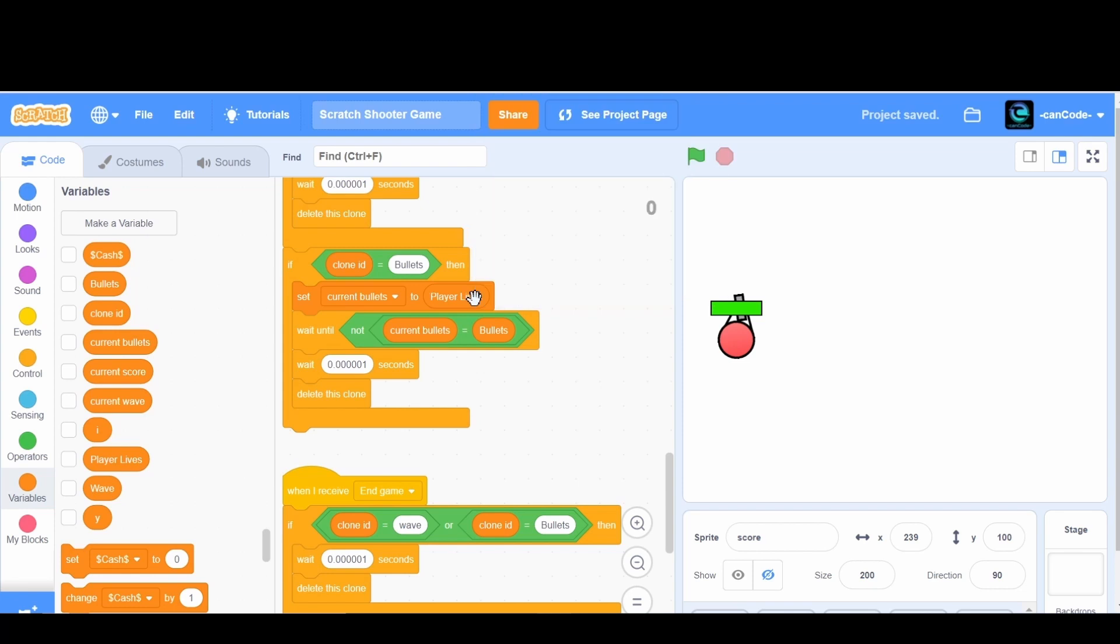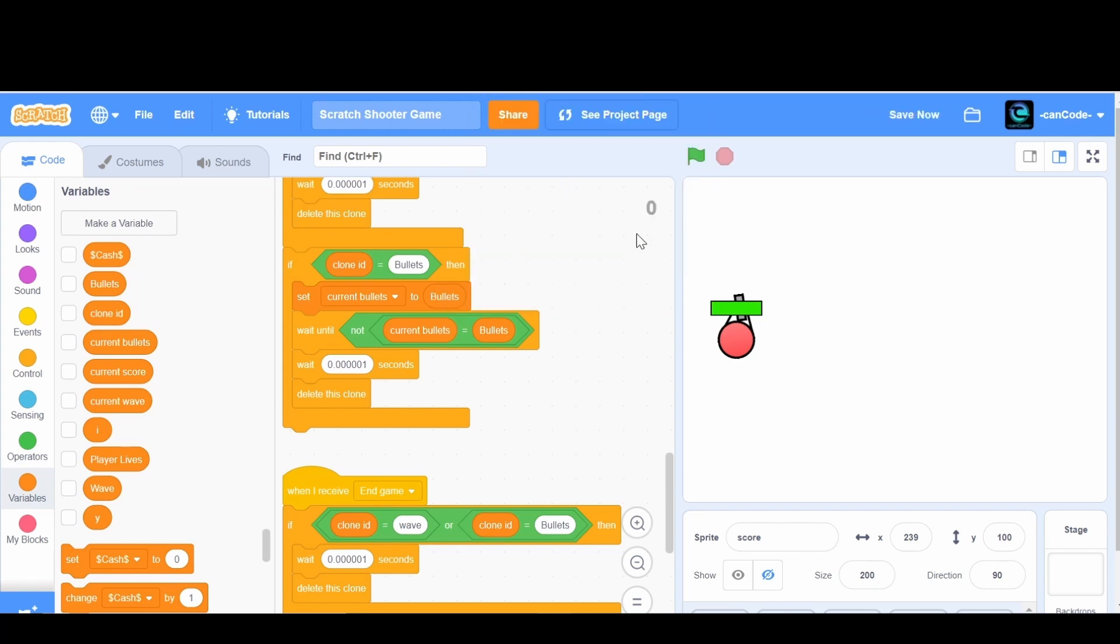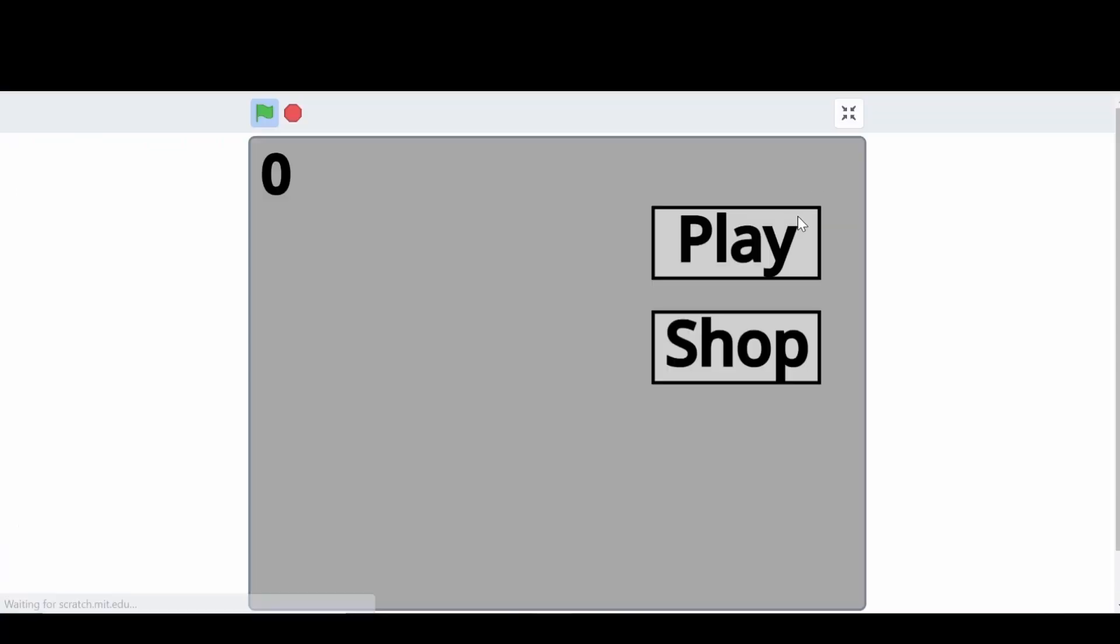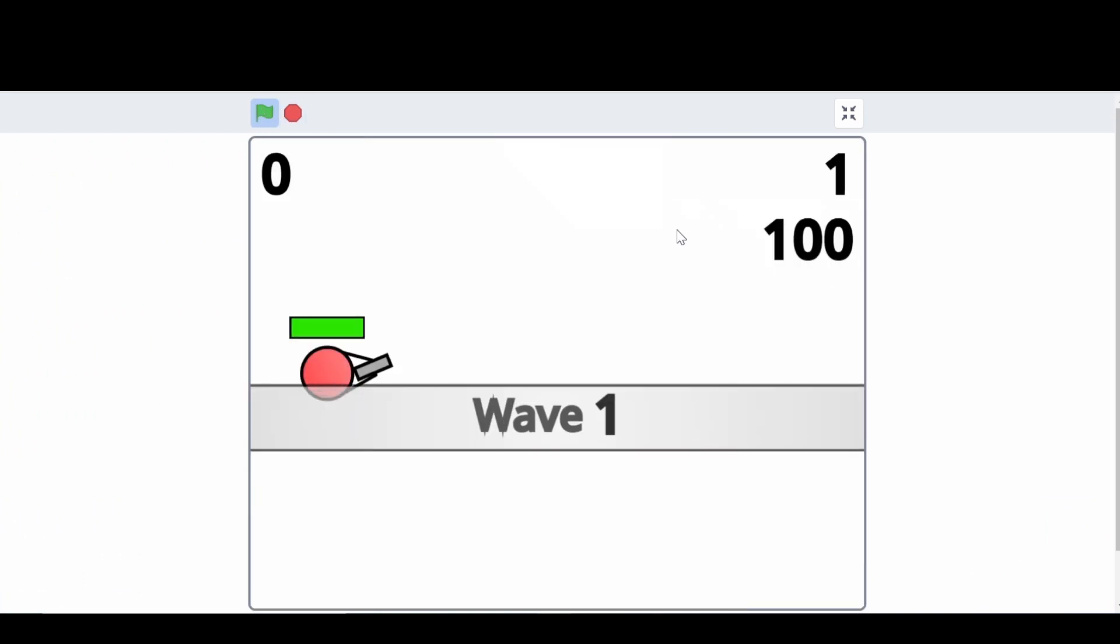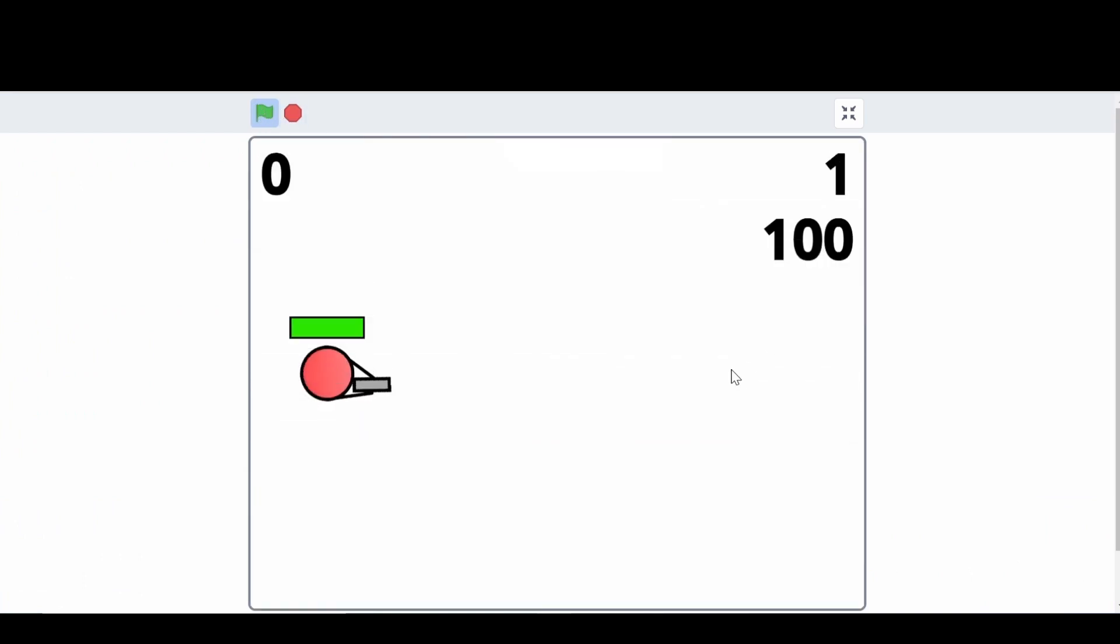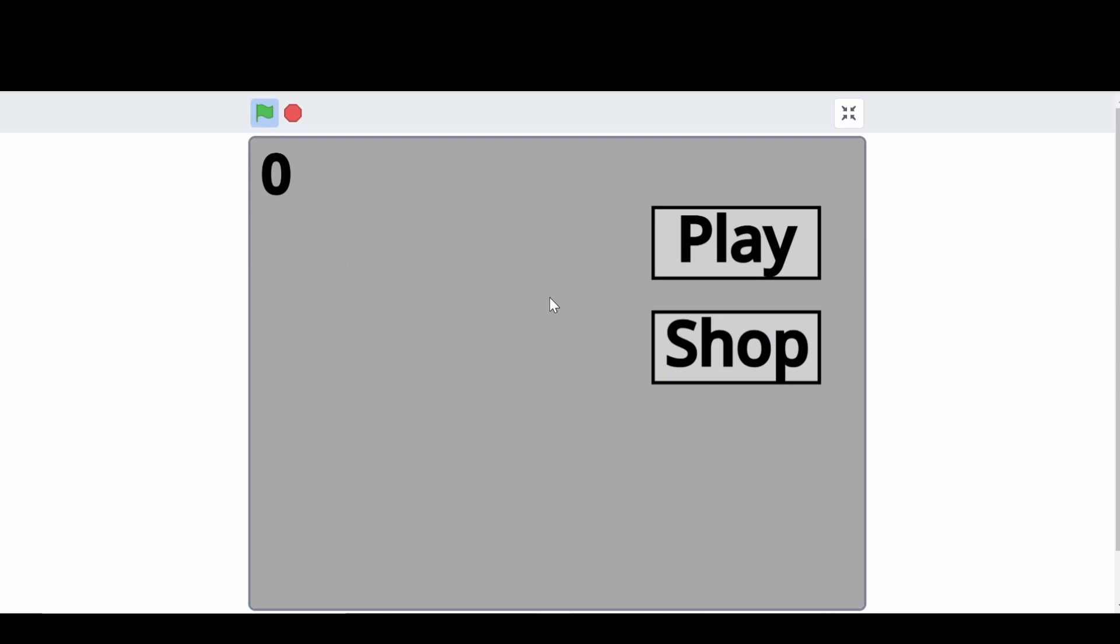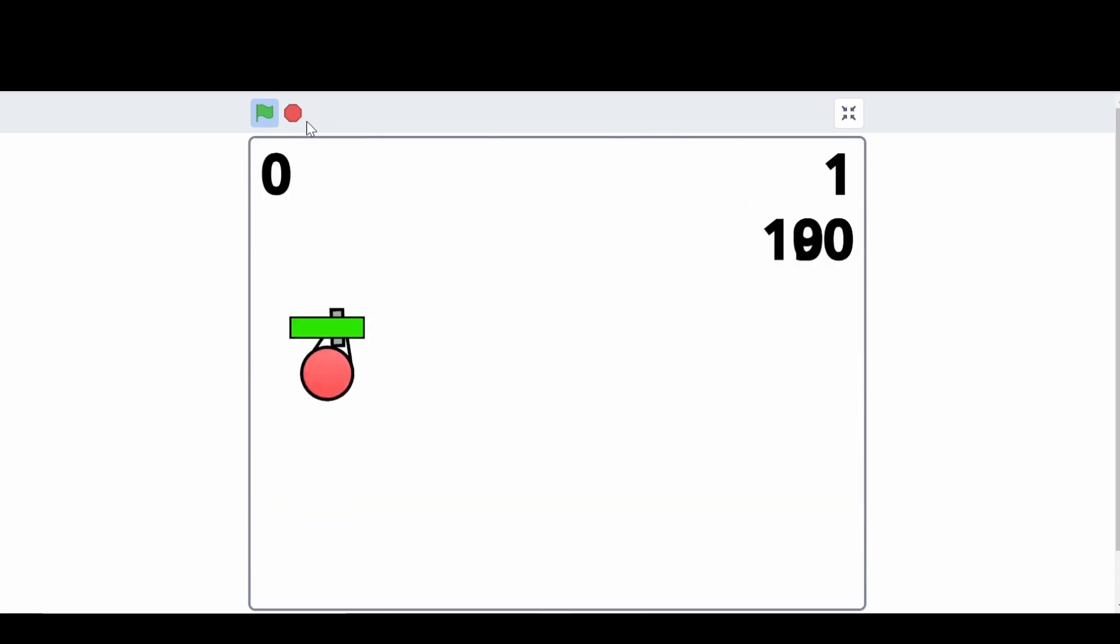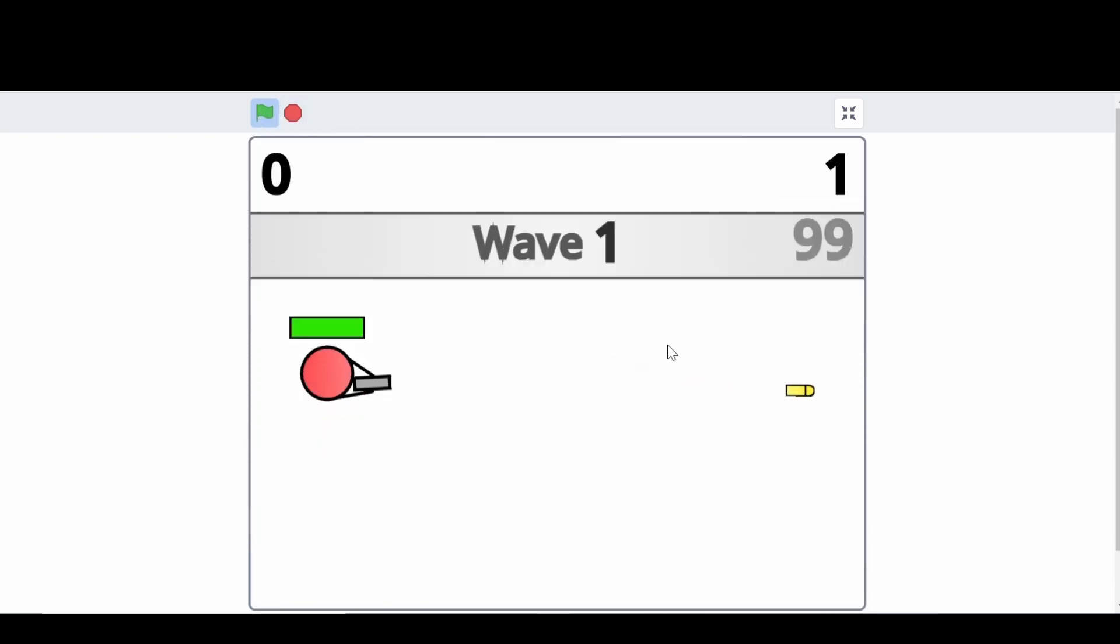Oh okay, I see the problem here. It says set the current bullets to current bullets. Why that's doing that I have no idea. We need to set that to bullets. Remember to double click the variable. Play, 100 bullets, we click, 99. Okay, there we go.